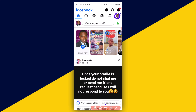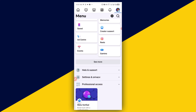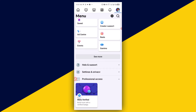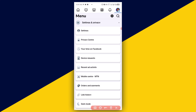Next, click on the profile icon right here. Then scroll all the way down and look for Settings and Privacy. Click on that, and it's going to take you right here. Then click on Settings.